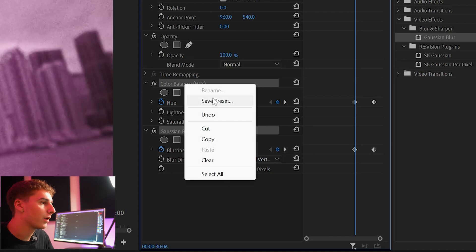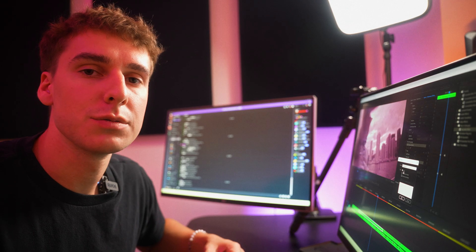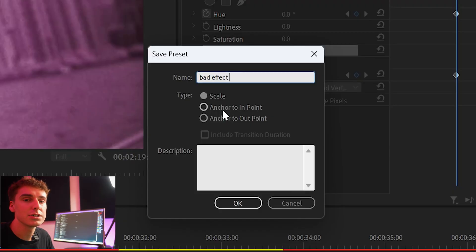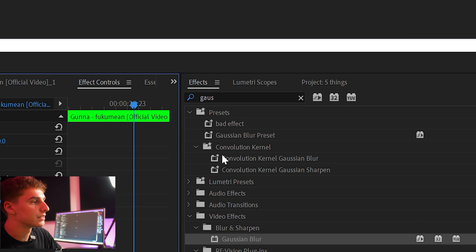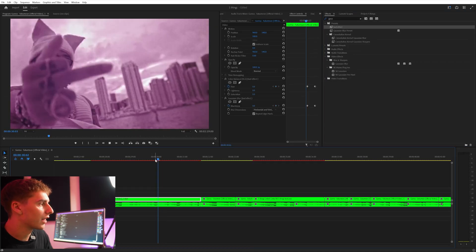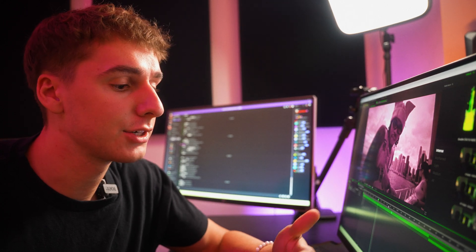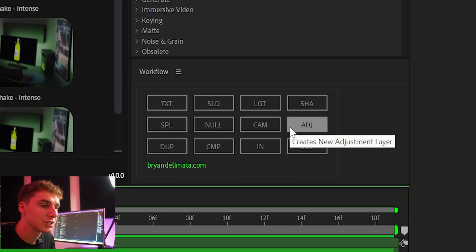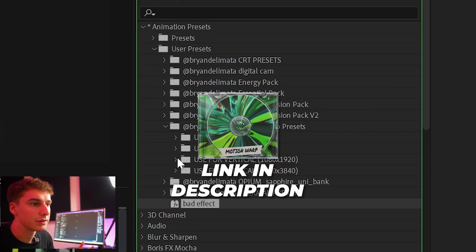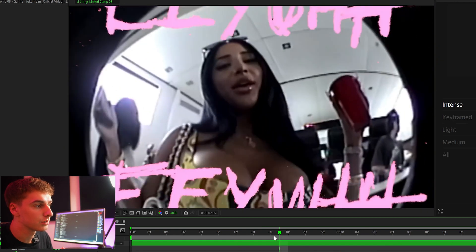In Premiere Pro it's a very similar process. Let's add HLS instead of Hue and Saturation, keyframe the values, then add Gaussian Blur and keyframe the blurriness. To save that as a preset, Ctrl+click on both effects, right click, go to Save Preset, and name it. In Premiere Pro there are a few options: Scale keeps the effect proportional to the clip length, Anchor to In Point moves the first keyframe to the beginning, and Anchor to Out Point moves it to the end. We'll click Scale and then OK. Now delete both effects, drag on the preset, and the effect takes place.